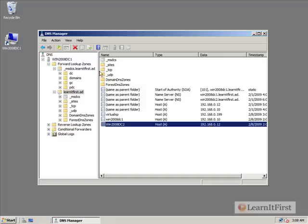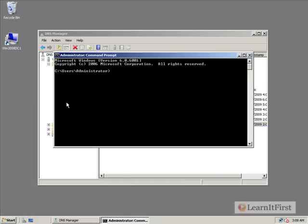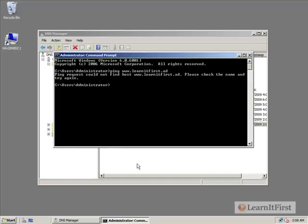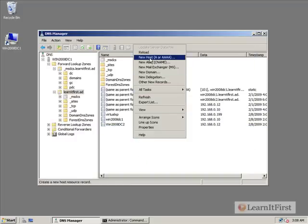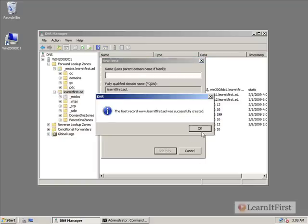I don't actually have to do anything in these domains unless I wanted to add my own records for some reason. Like maybe I wanted to have a www.learnitfirst.ad, so that if somebody went out to a command prompt, you know right now if we say ping www.learnitfirst.ad, nothing happened. But if I was to go and build a simple host record, I could build www and point this to a specific IP address because that's what a host record does. A host record takes a name and points it to an IP address. And I'm going to add that host.